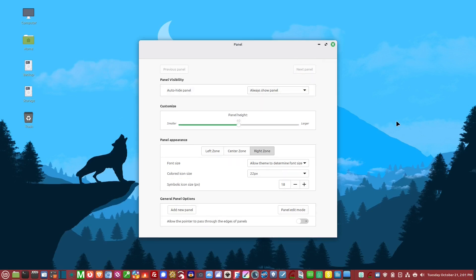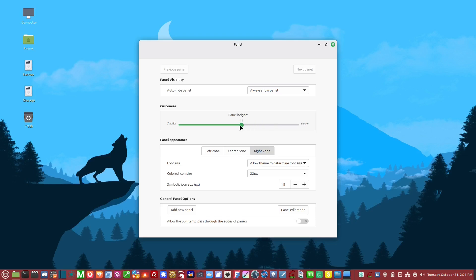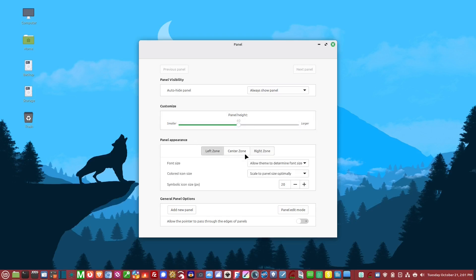You can change the panel height. I think that just distorts it, so I always leave it at 40. Then we have the panel appearance options.